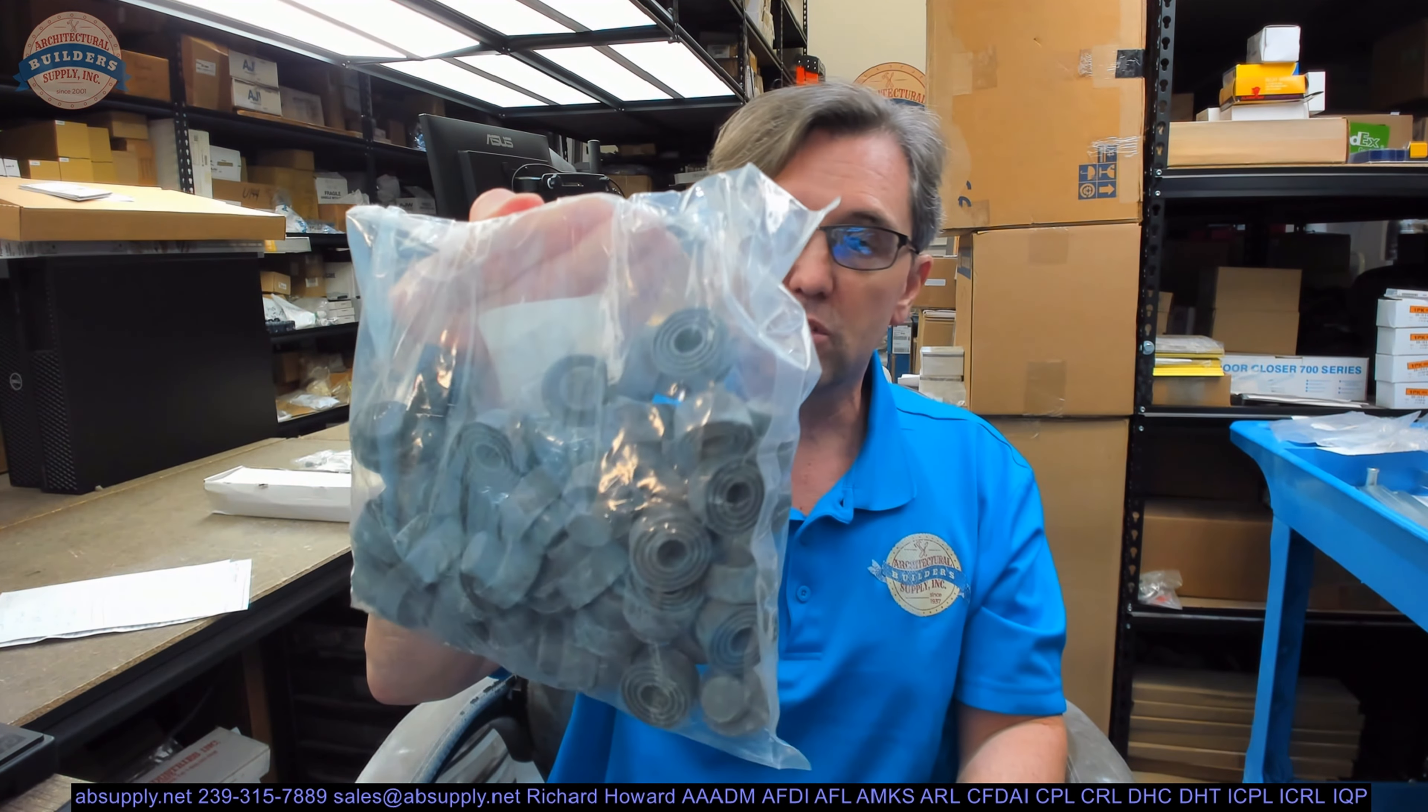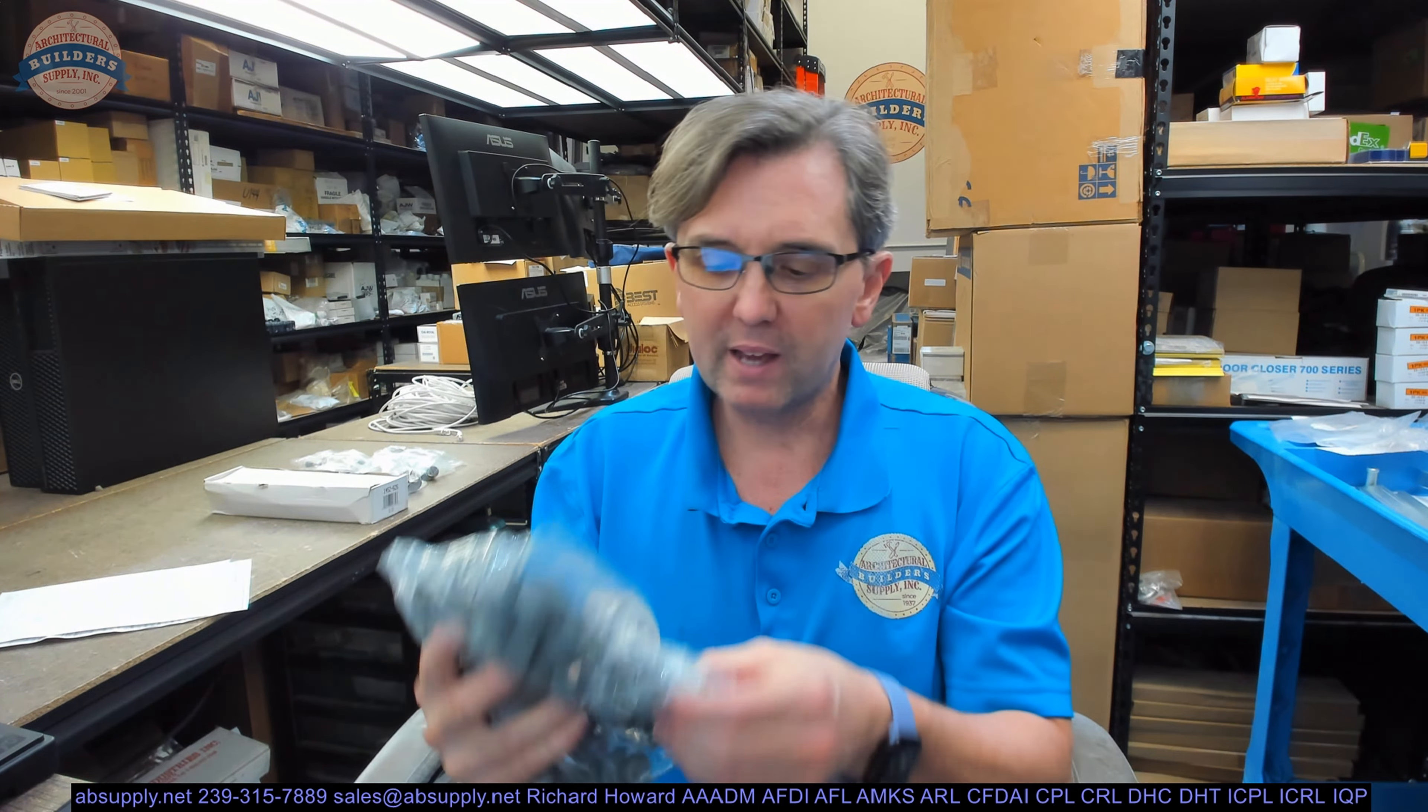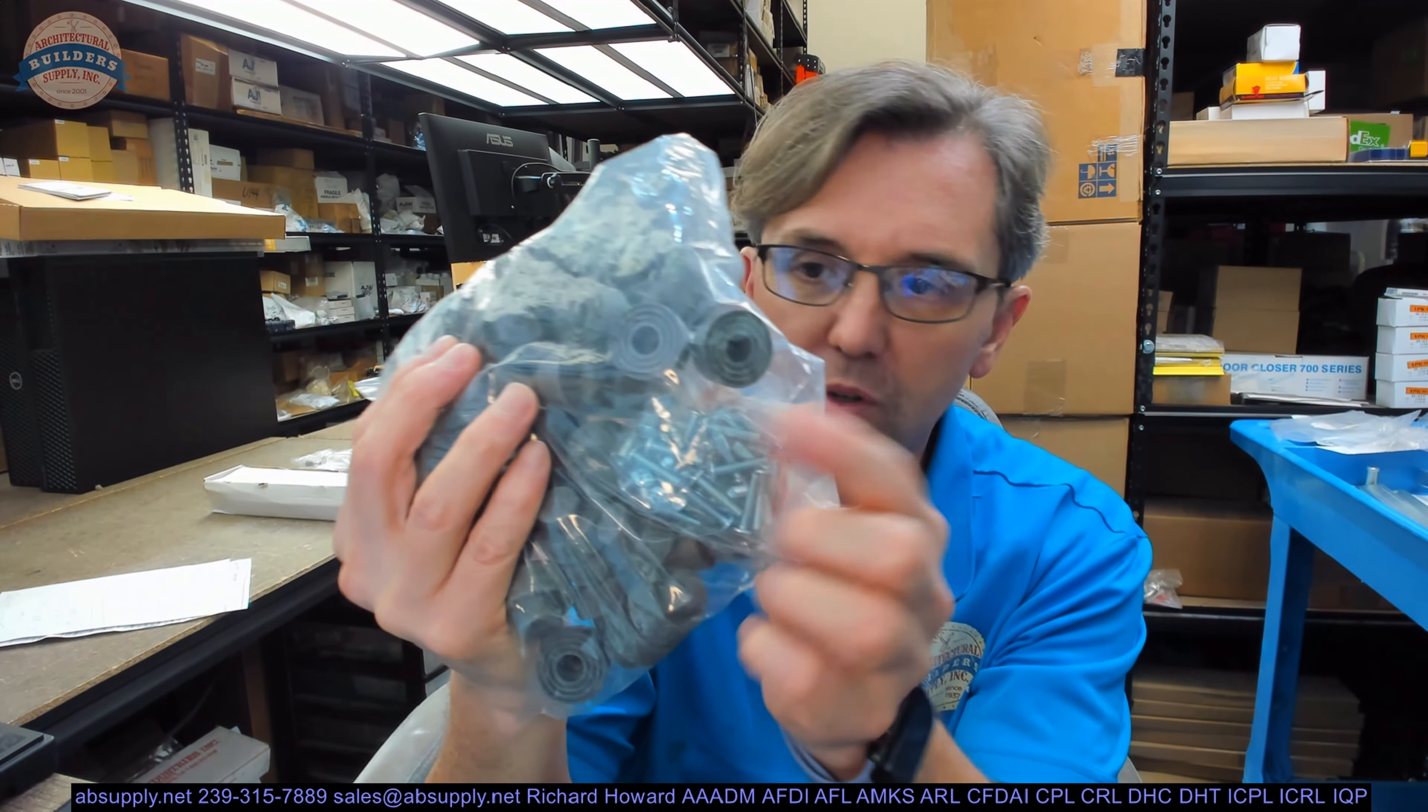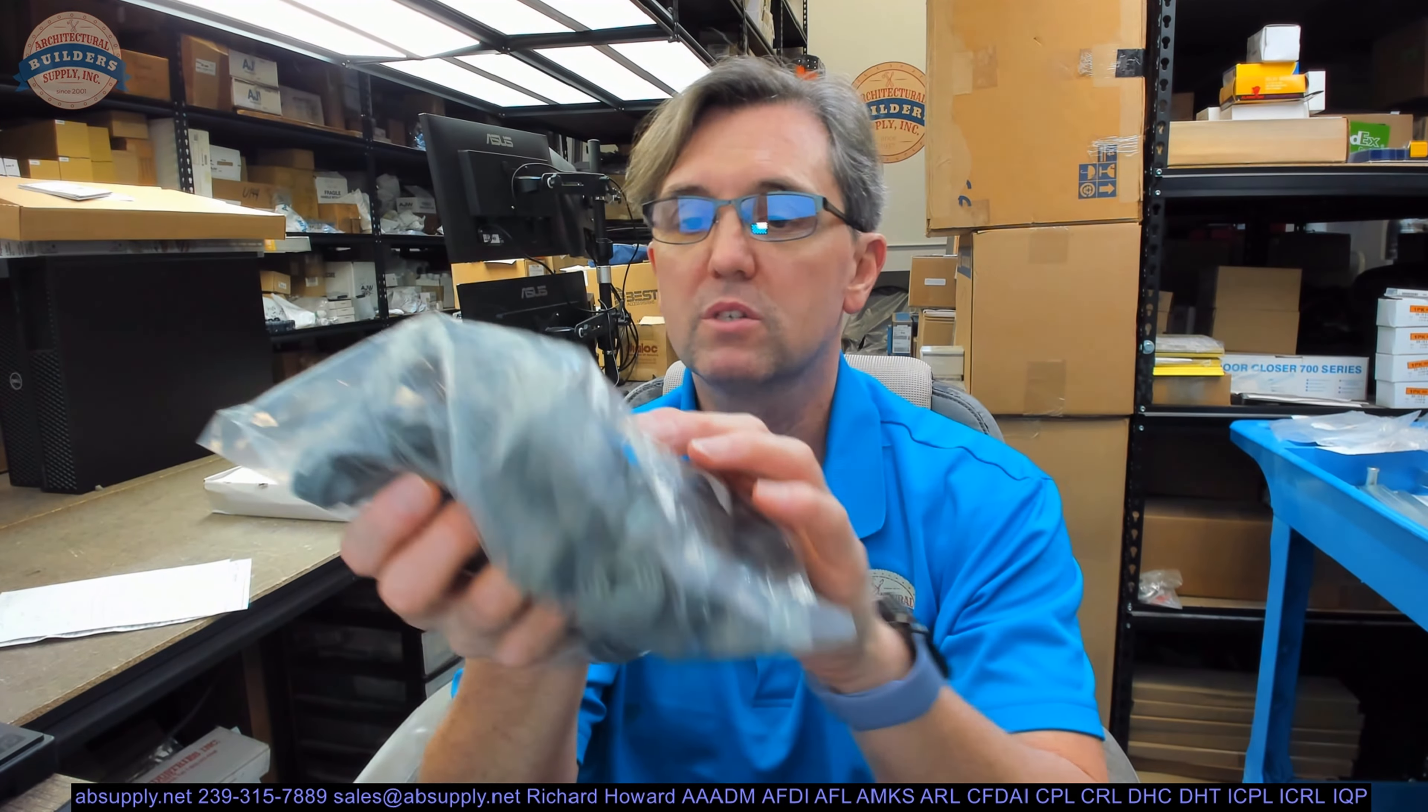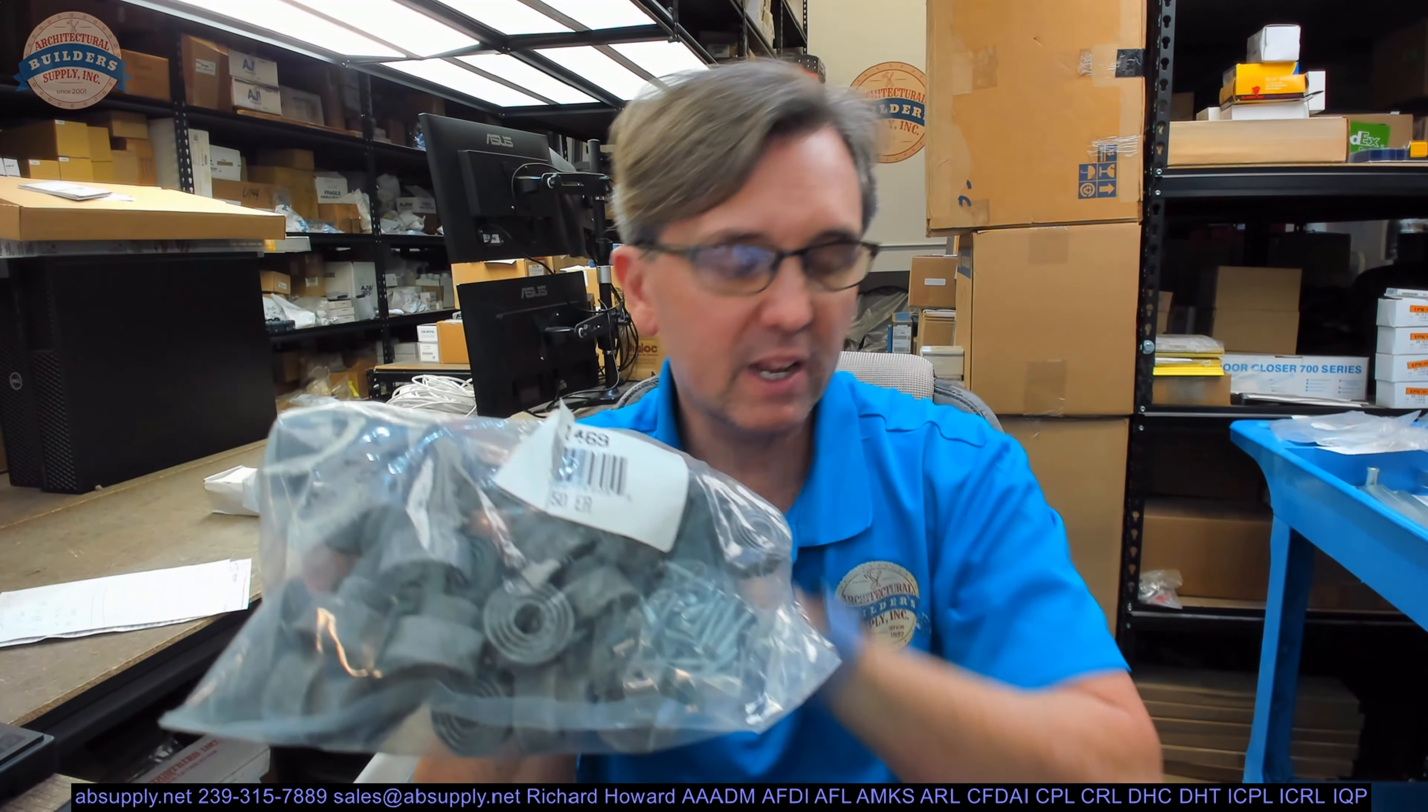This is what a bag of 50 looks like when it comes from the manufacturer. This is how we'll inventory it. They're priced and sold per piece. Feel free to buy as many as you want. We encourage that type of behavior. You'll get a stop and a machine screw. Any questions on the 1469 replacement rubber stop or any other Donjo product, please feel free to reach out to us. And thank you.